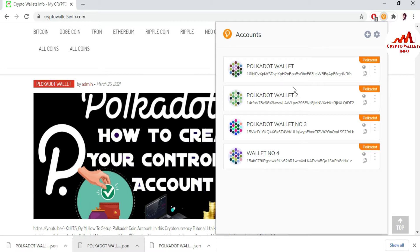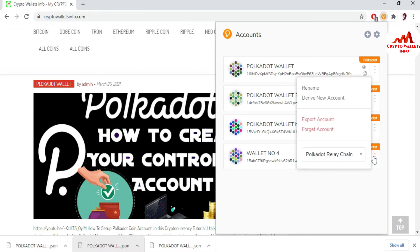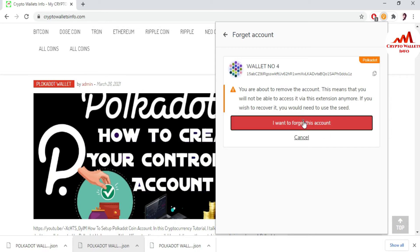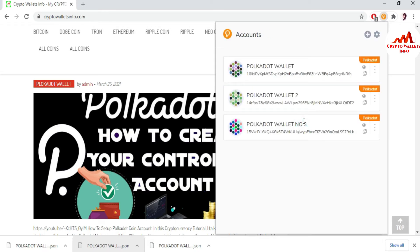I'm using these four wallets. Let's suppose I want to recover wallet number four. First I need to remove this account — you can see the wallet is not available here — and I want to import this wallet.